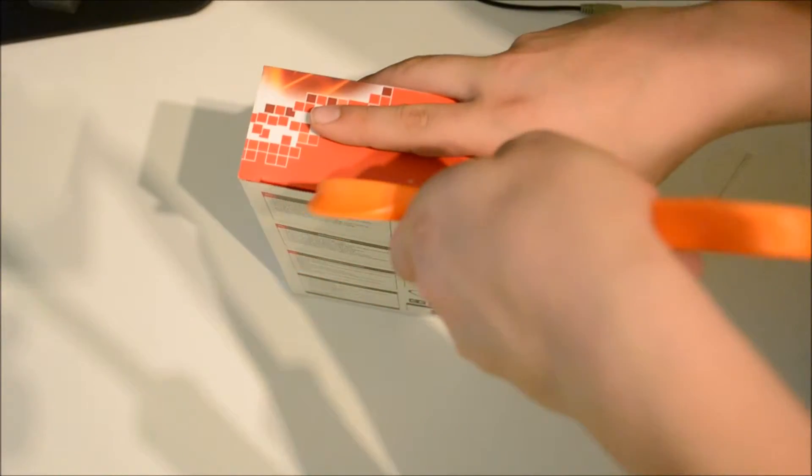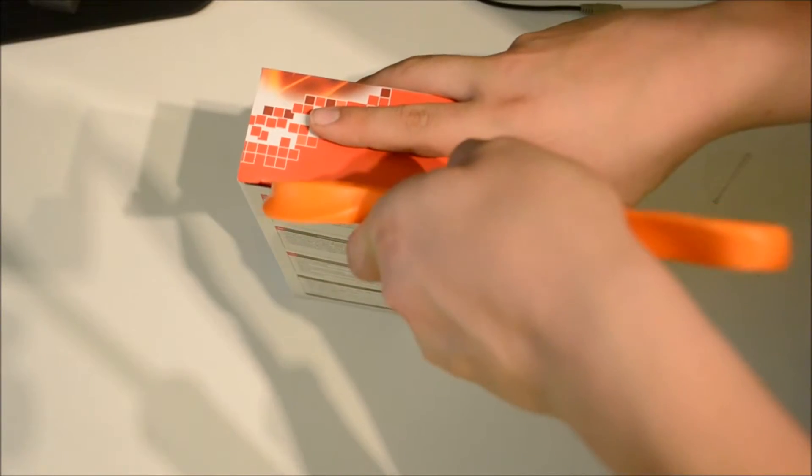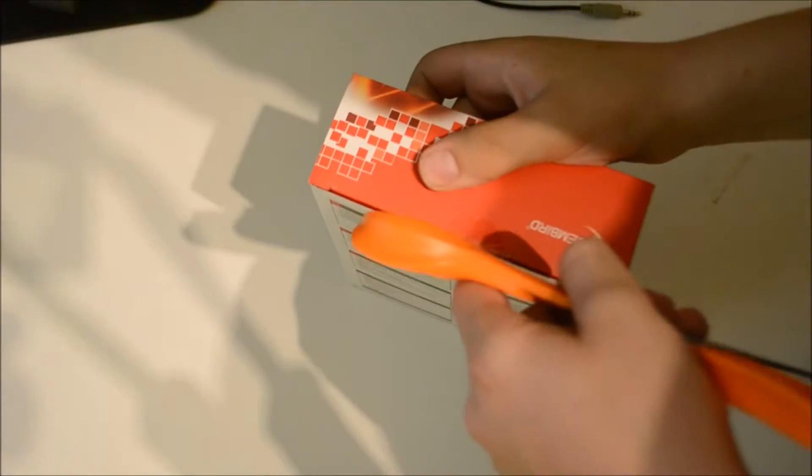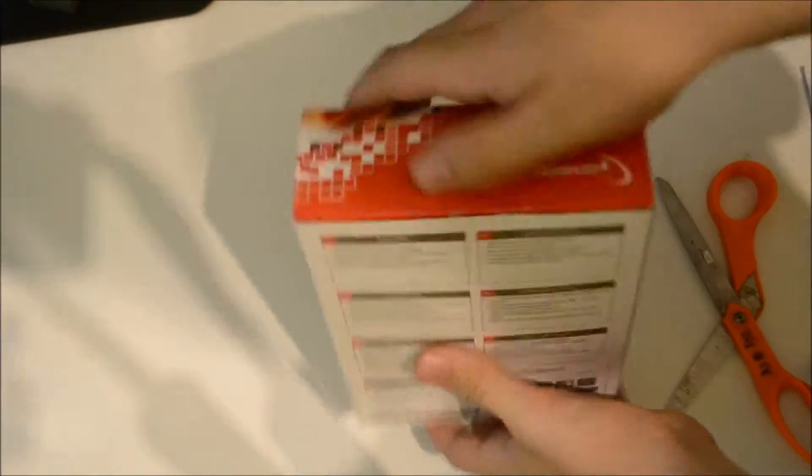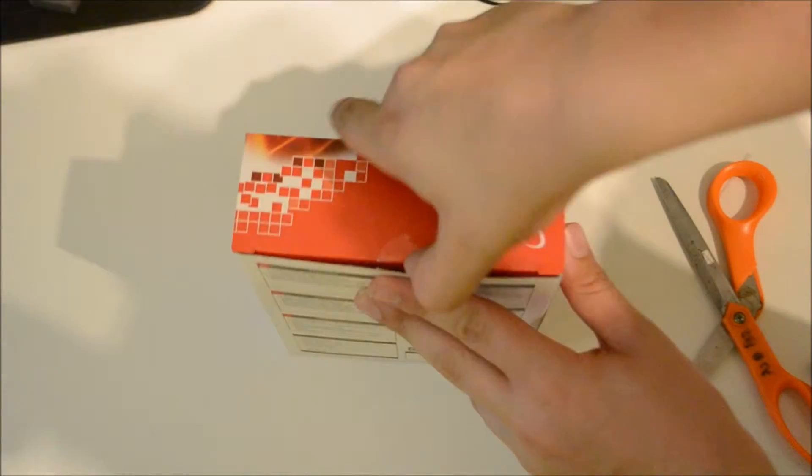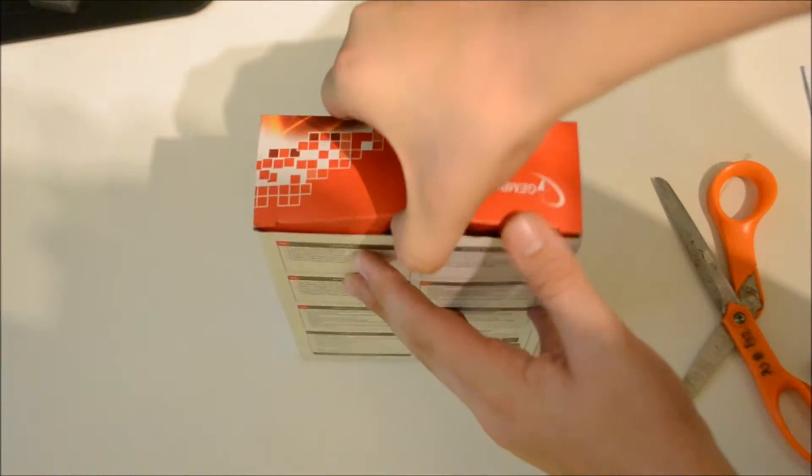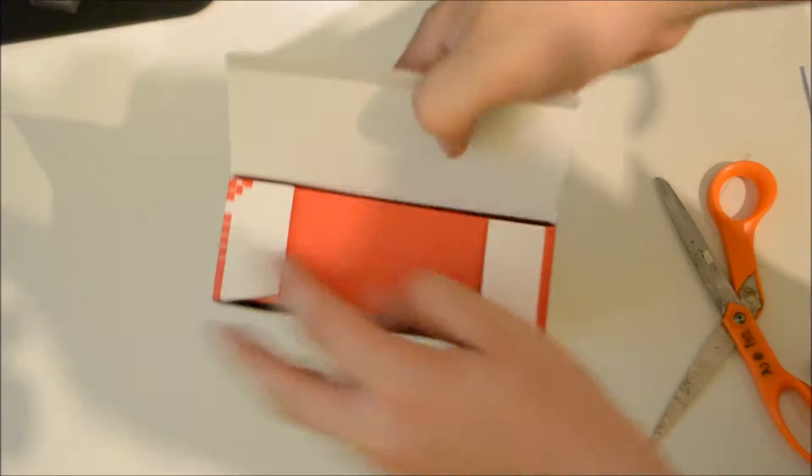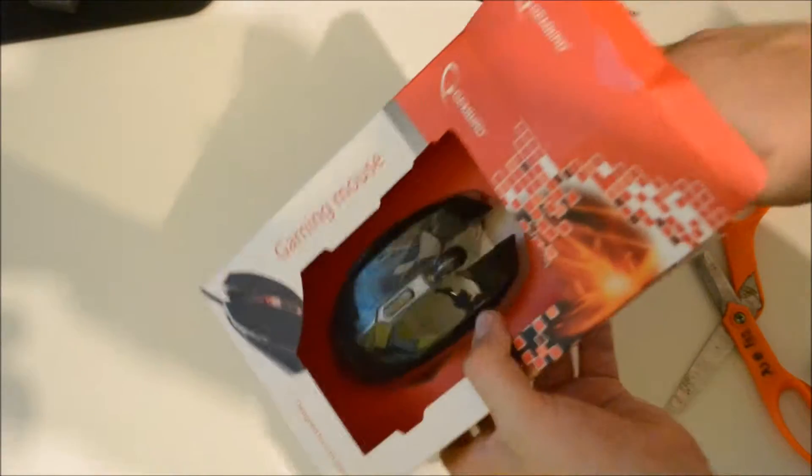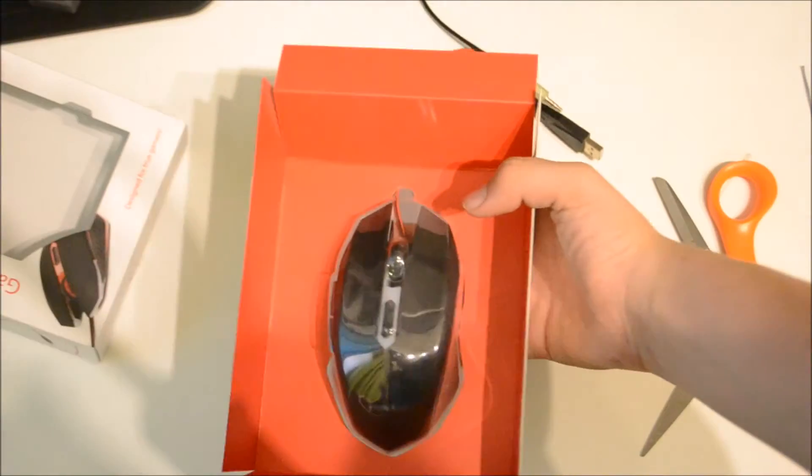piece out. Alright, so opening the box here, removing all the packaging. Alright, nice, we just get